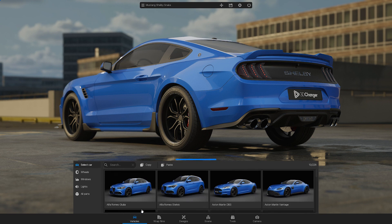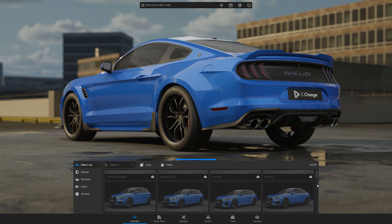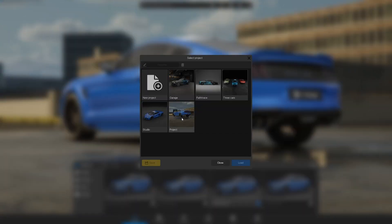By default, when you first start 3D Changer, you will have access to only a few cars, prep films, and scenes. If you have the full license, you can download all content by clicking on the preview image. Once the download is complete, restart the software and the content will be available.